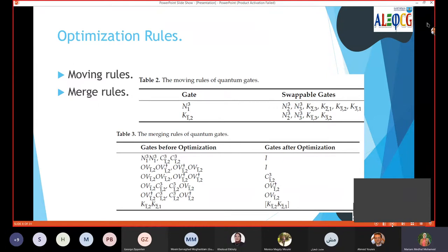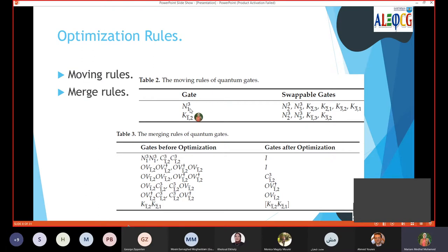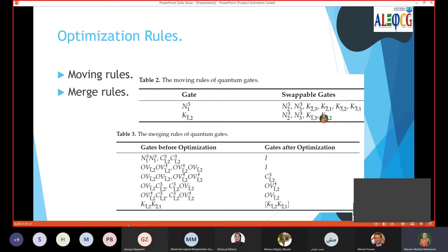In order to optimize, we have to know the optimization rules. The optimization rules are moving rules and merging rules. From table 2 in the paper, the gate N1 is like NOT that works in a three qubit system. This gate is applied on the first qubit and can be swapped or moved with a gate that works on two or three qubits, or any two qubit gate, with the condition that the one qubit gate doesn't work on the same qubit as the control qubit of the second two qubit gate.